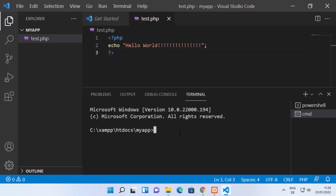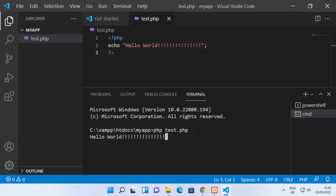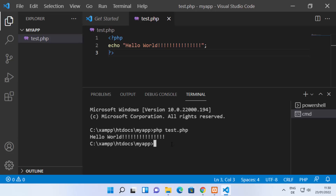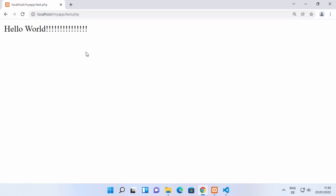In the terminal, type 'php test.php' and press Enter. You can see it prints 'Hello World'. This works because we set the PHP environment variable. If it doesn't work, just restart Visual Studio Code and try again. For testing small PHP scripts, you can run them directly from the terminal like this.